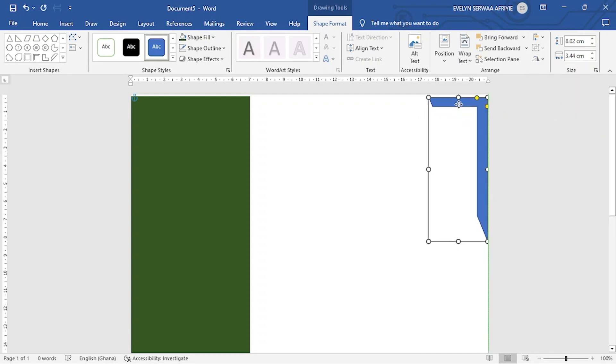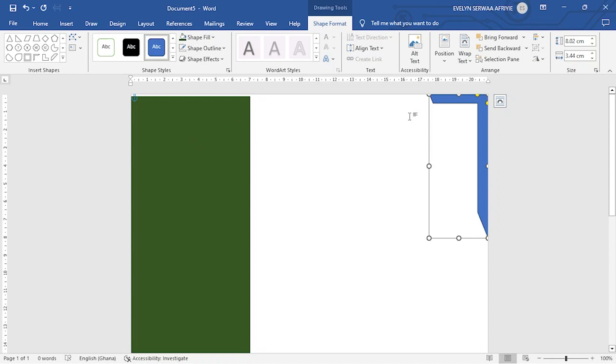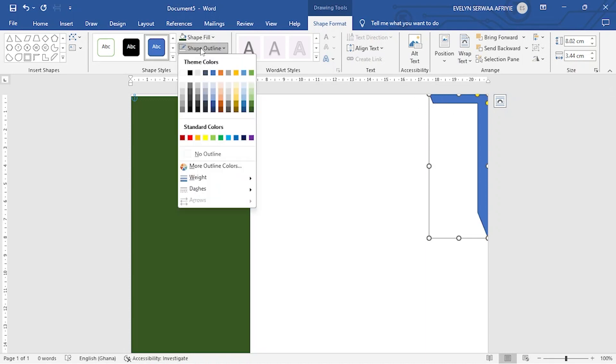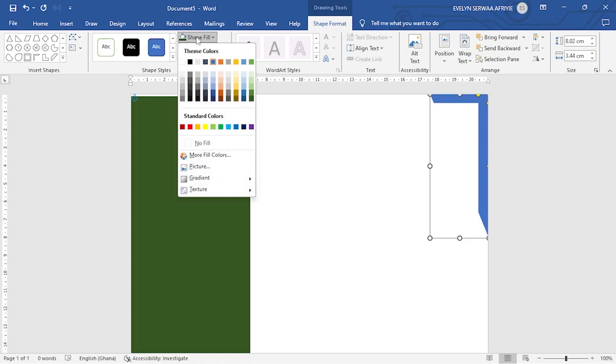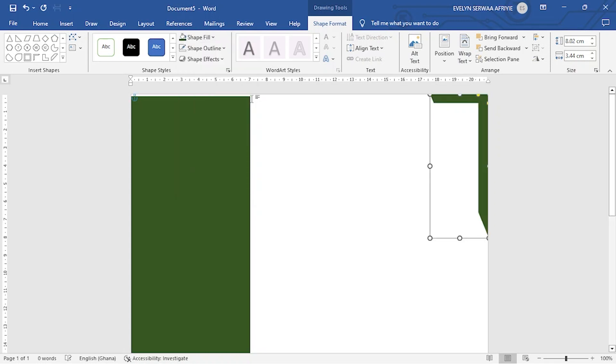I want to move it to the corner and I want to make sure it has the same color with this. But mind you, I don't want border lines. So I go to shape outline and then no borderline. Then for the change of the color, shape fill and then I pick this.